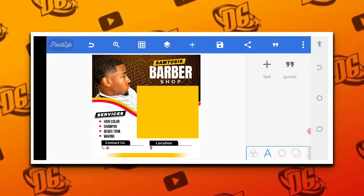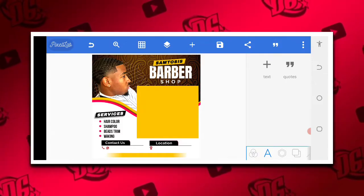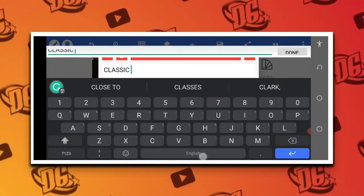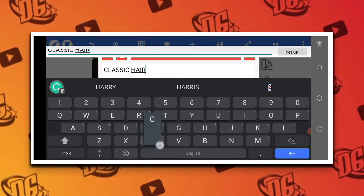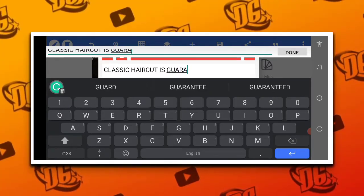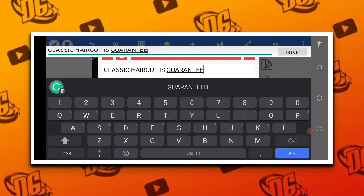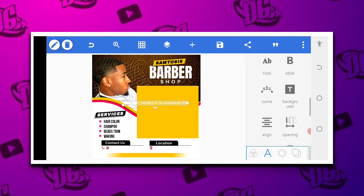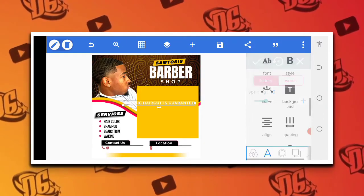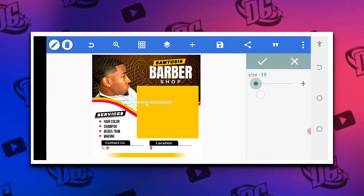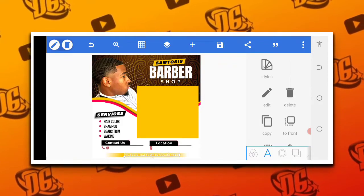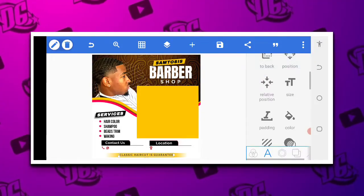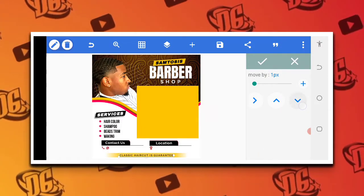We can increase it if we actually want. Now we use the same font for the last one. I want to put something exaggerating — let's say 'Classic Haircut is Guaranteed', yeah, it's guaranteed. We space this a little bit, going to the space between the alphabet. We have a space and reduce. Then position it here, go to the color, change it to black, reposition to the center. Go to movement position, position arrow, then justify.